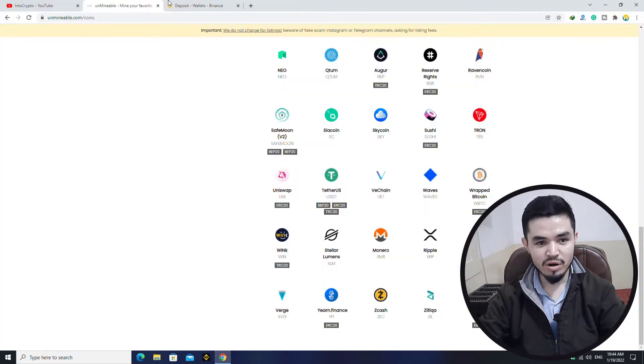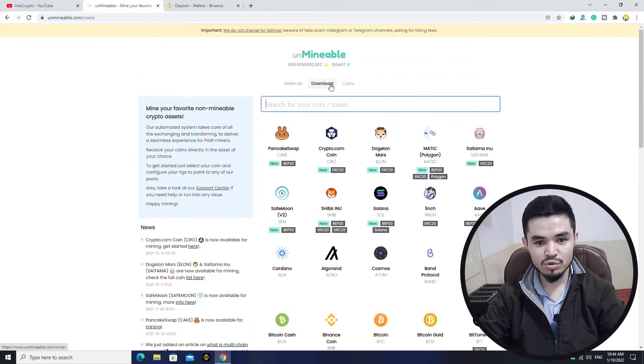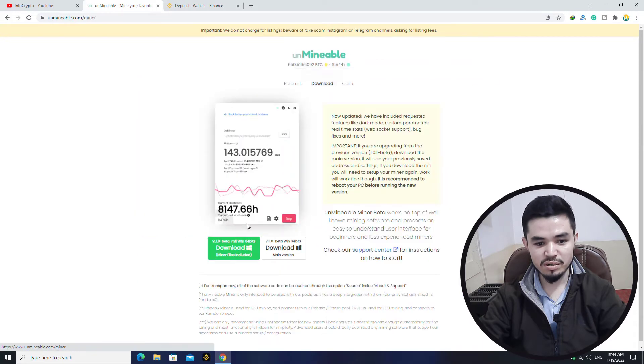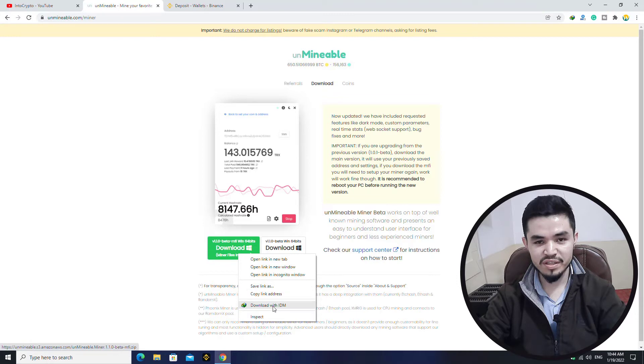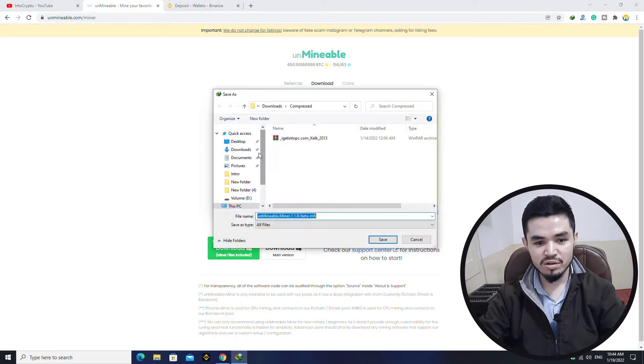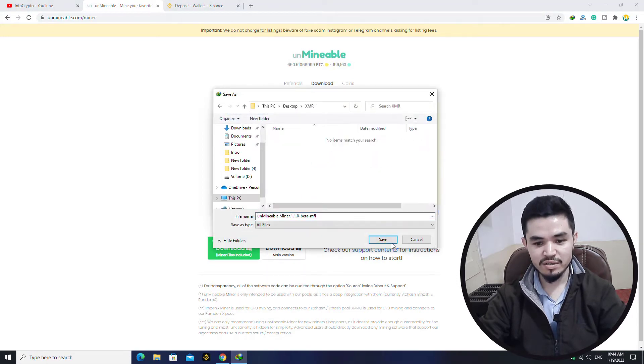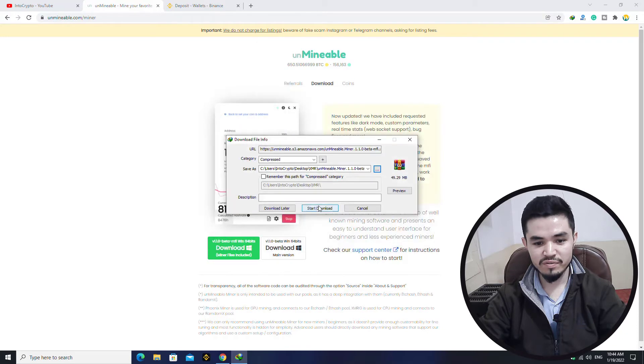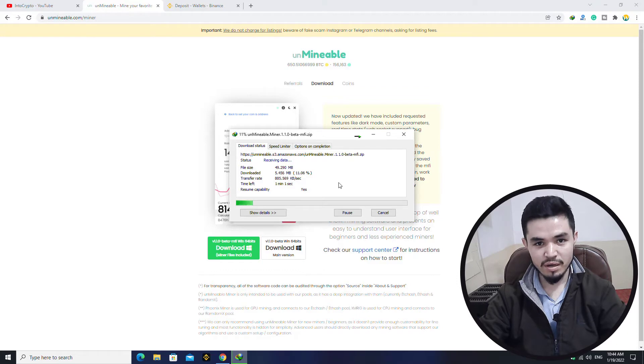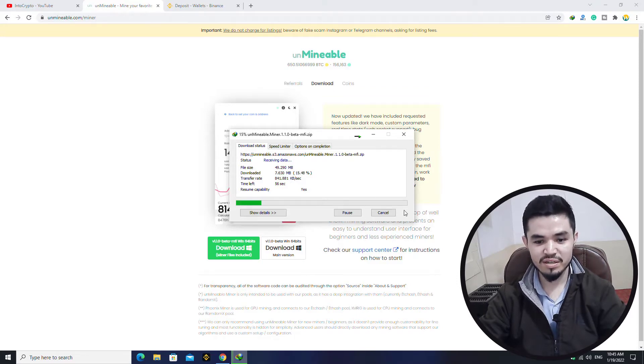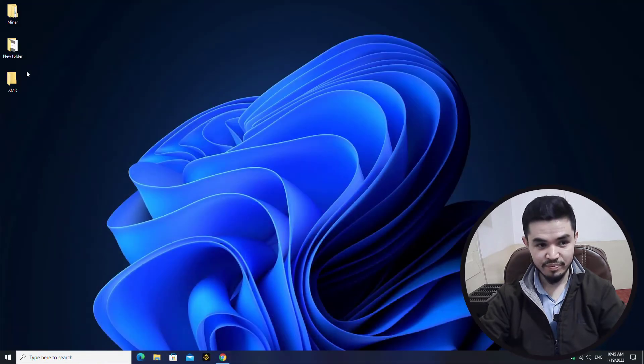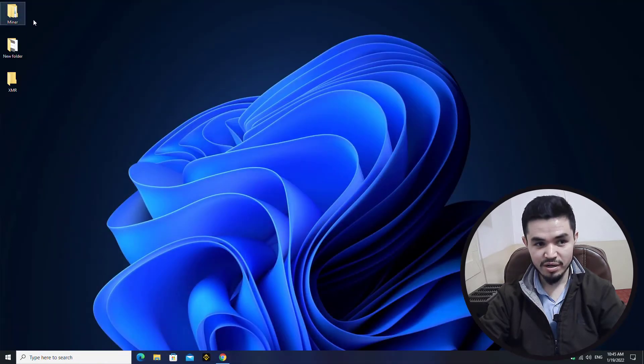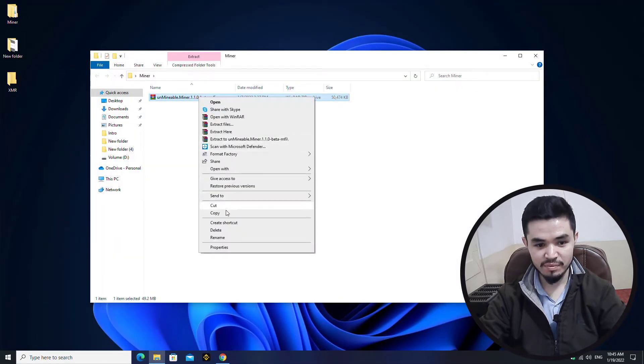I will open the browser, go to the download section, right click on this. You can save the link as or you can download with any download manager. Click on the three dots, select the desktop, select the XMR folder, click on Save and start download. You can see that Unmineable miner is successfully downloading. I've already downloaded so there is no need to download it again, so I will cancel the download. Minimize this, go to the miner folder, copy the Unmineable.